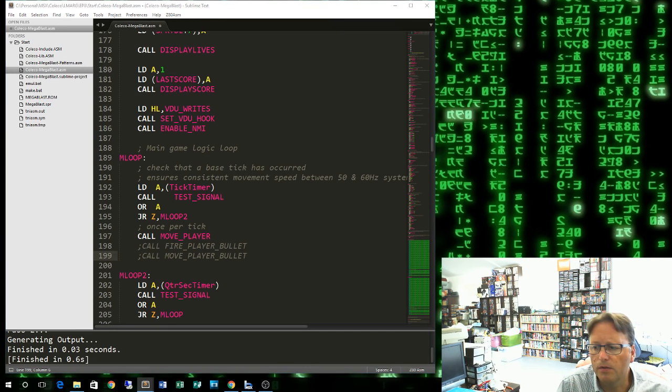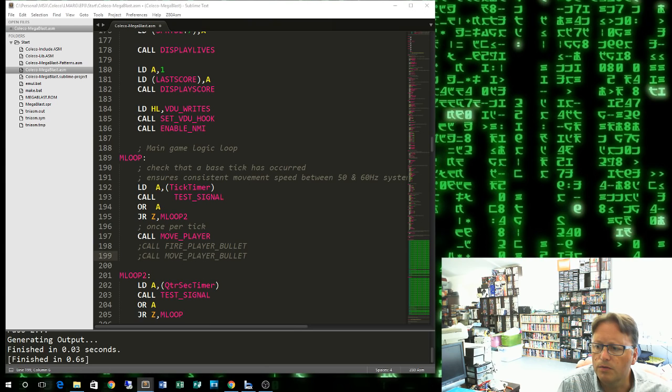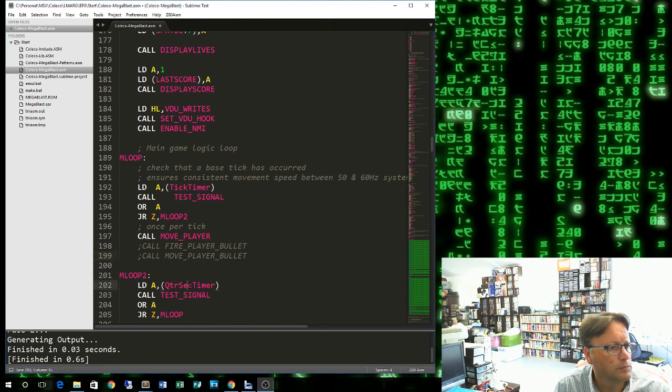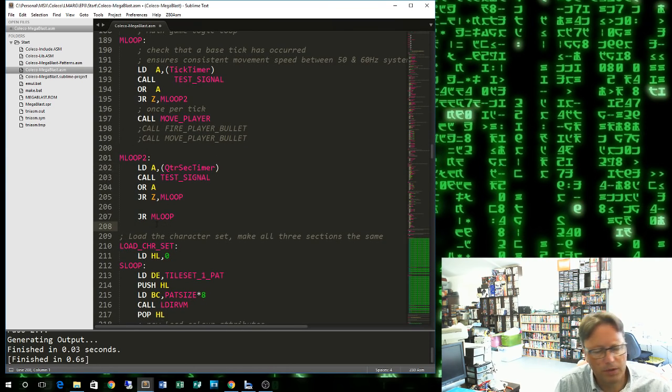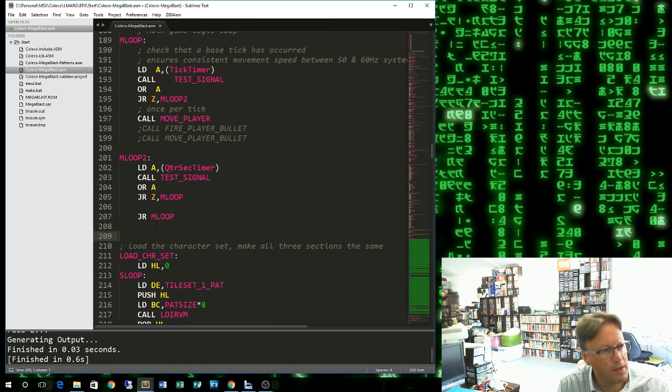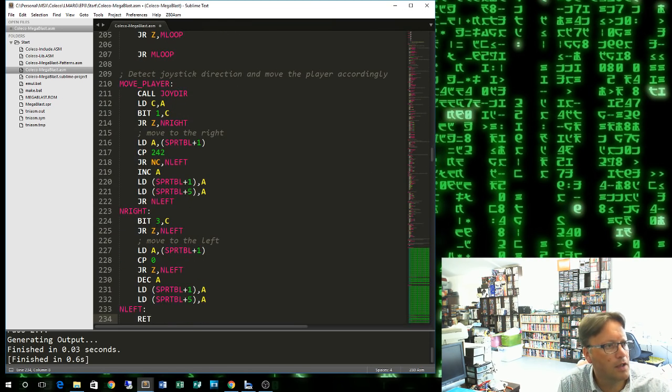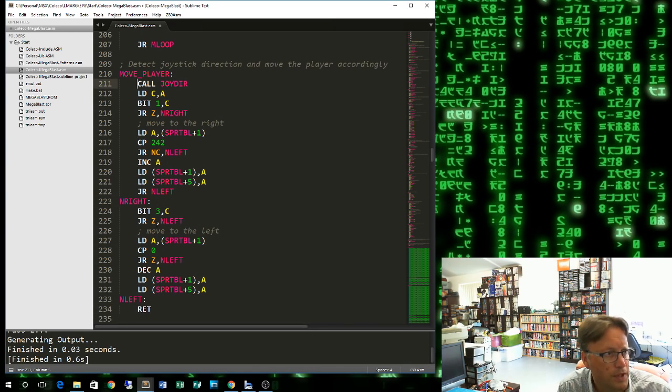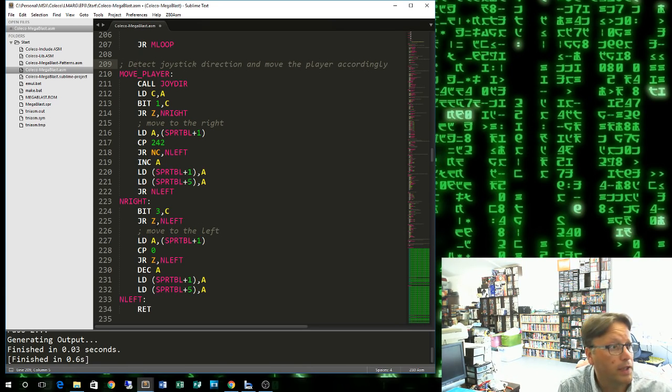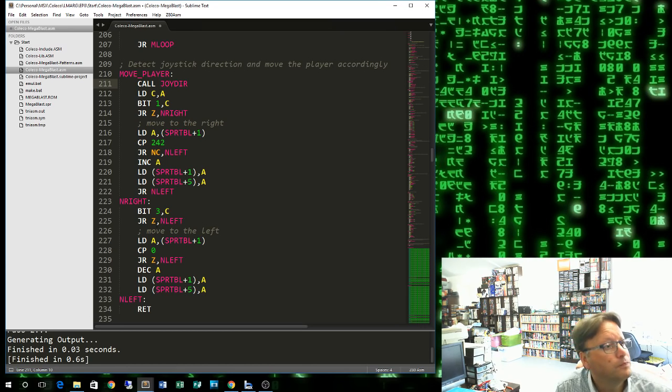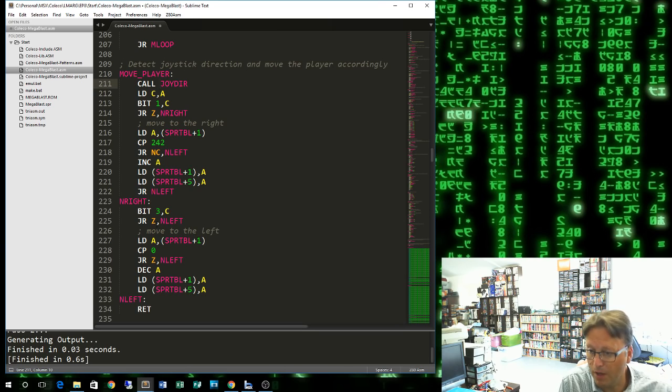Rather than you watch me type, I'm going to paste in our move player routine. Obviously, outside our main loop here is where we can put some more code. So I'll just add a space here and put in our move player routine. Detect joystick direction and move the player accordingly. We call our handy joydir function, which returns a bitmap of which directions on the joystick are pressed.